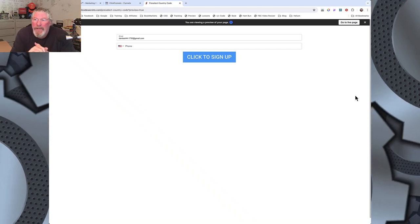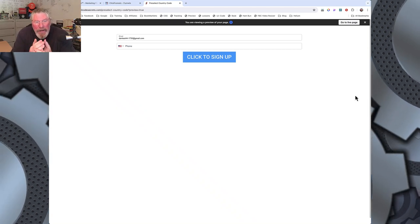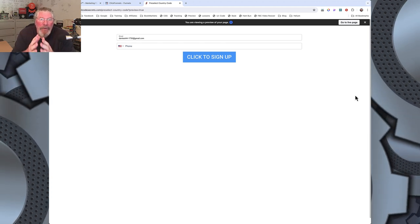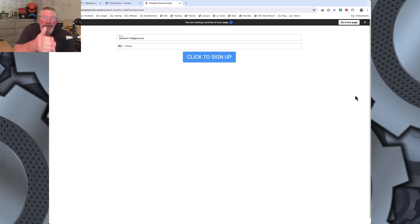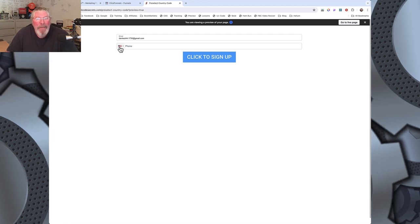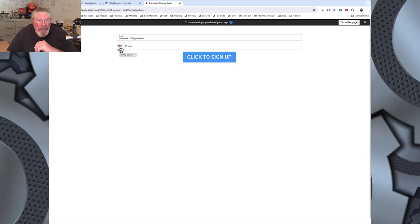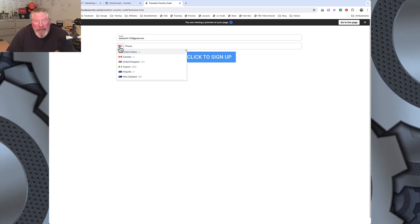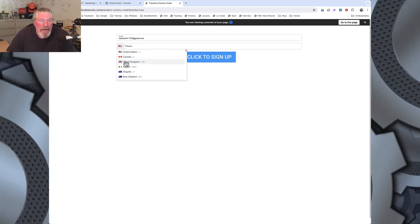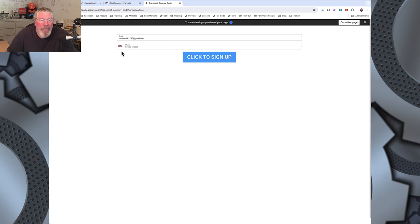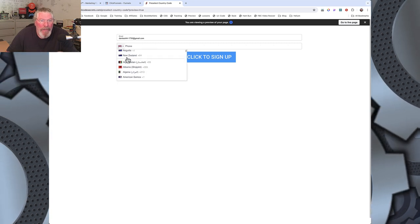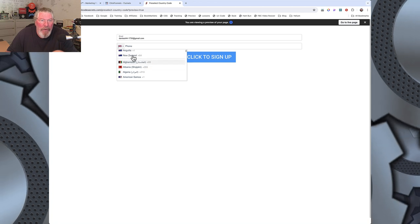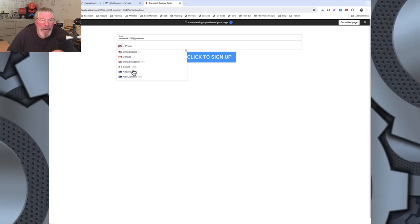Welcome back. This is Dan Havey with CFNinjaHacks, and today we're going to look at a question a lot of people have had recently: how to change the preset flag on the phone element. Right now it's set to the United States, and someone asked me how to set it to the United Kingdom. I'll show you how to do this for any country on the list, and explain the difference between items above and below the separator line.